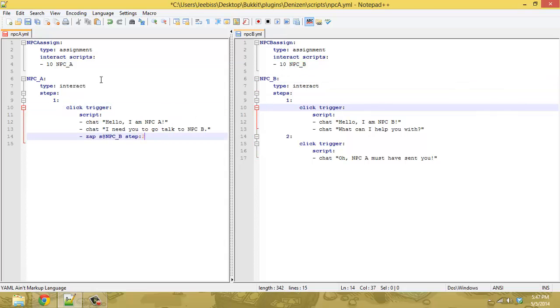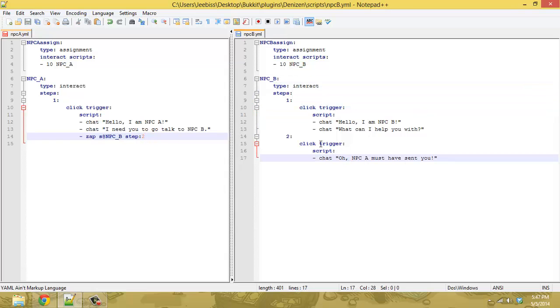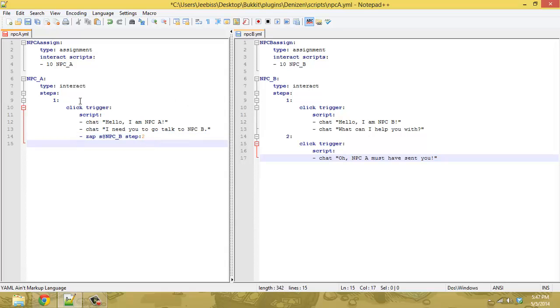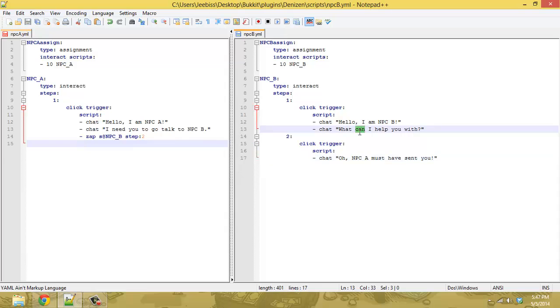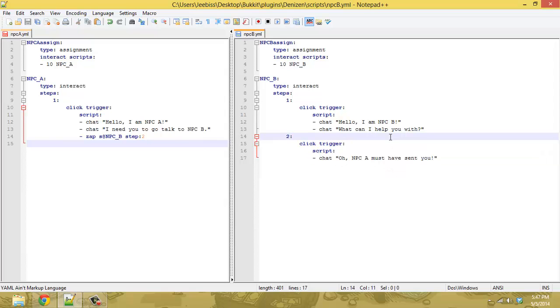So instead of zapping this current script to step two, you can zap NPC B's script to two. So even though this NPC may be on the opposite side of the world from this NPC, when the player gets there and whatever time frame it takes them, this NPC will be ready to respond with whatever information the player needs to know now that it's time.